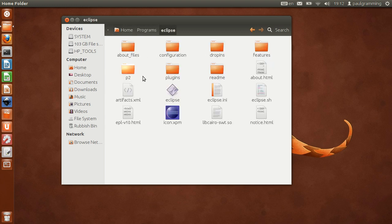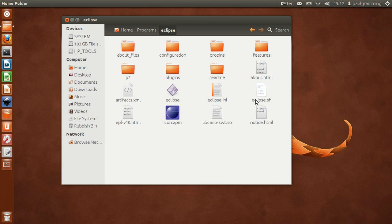It's called Eclipse and we'll be using that icon right there to represent the application, the Eclipse application, and that is the command we want to run: Eclipse.sh shell script.